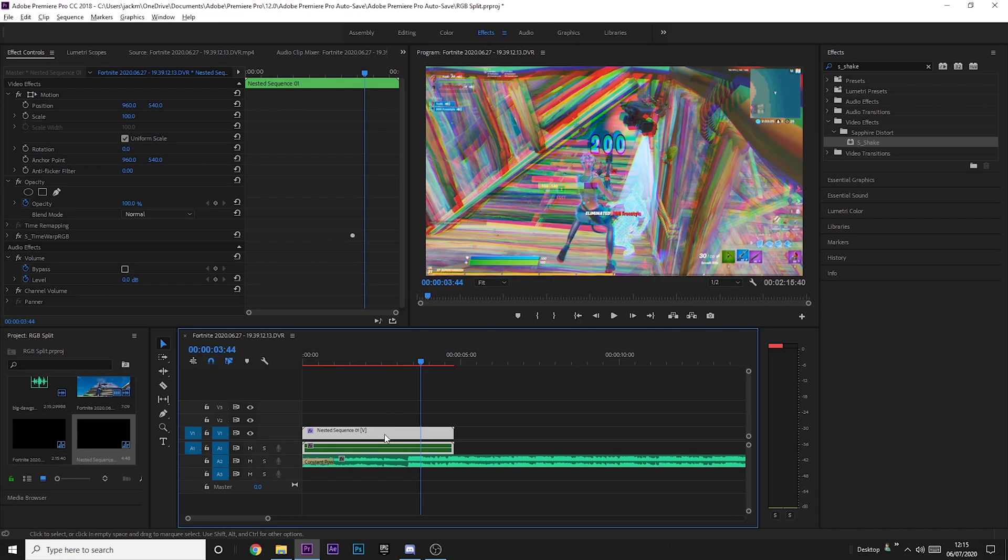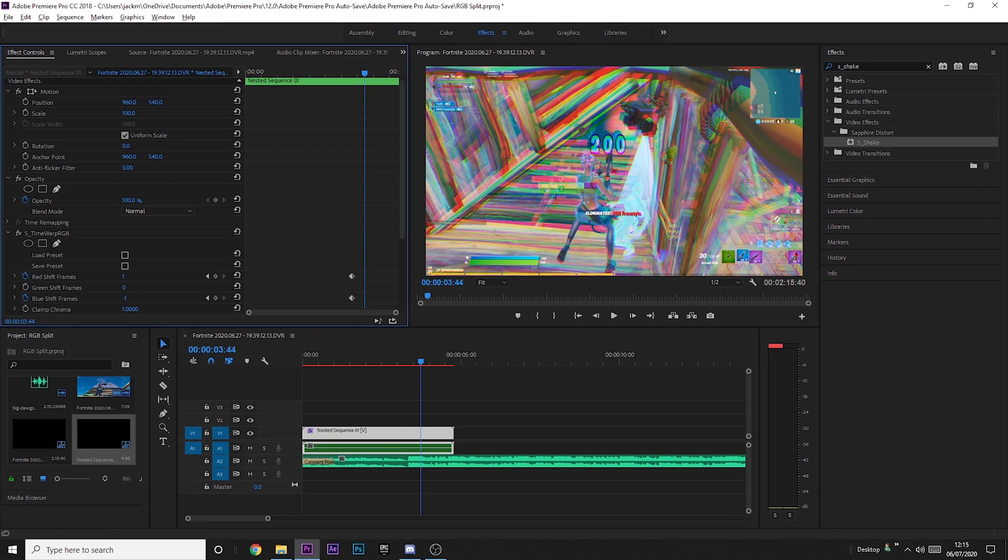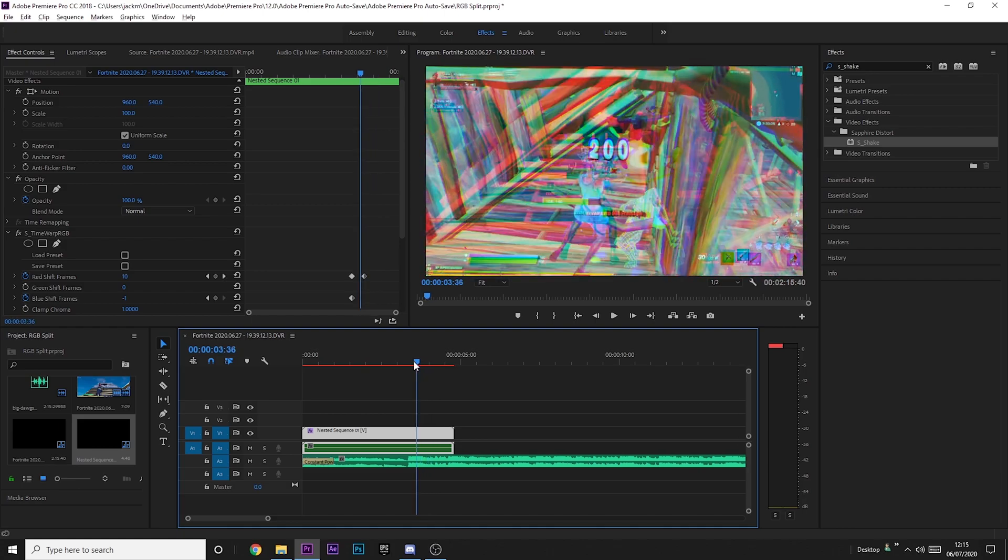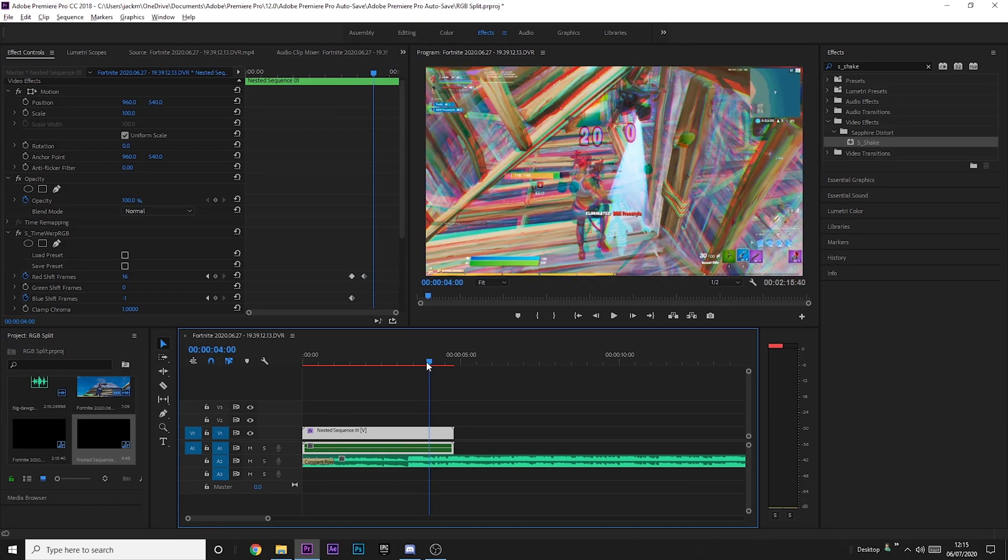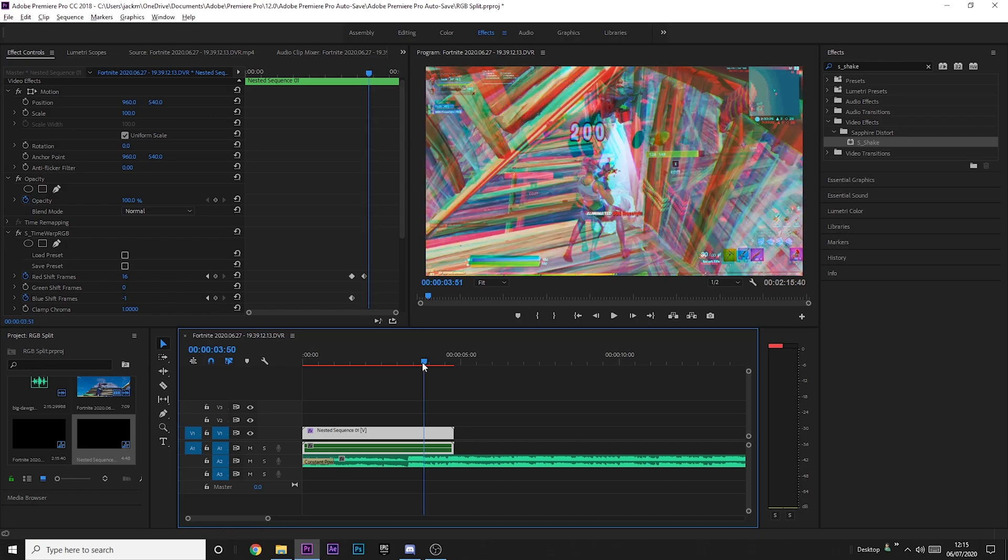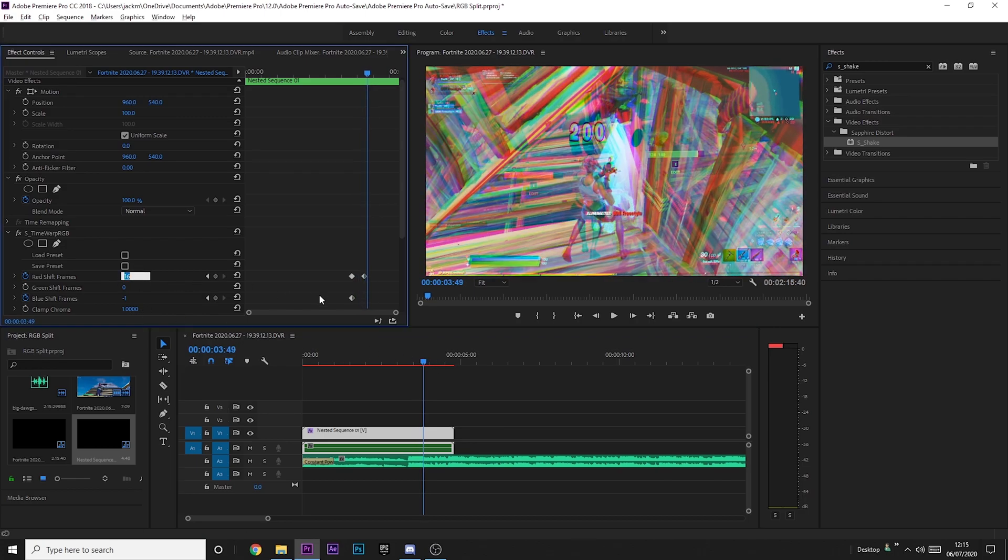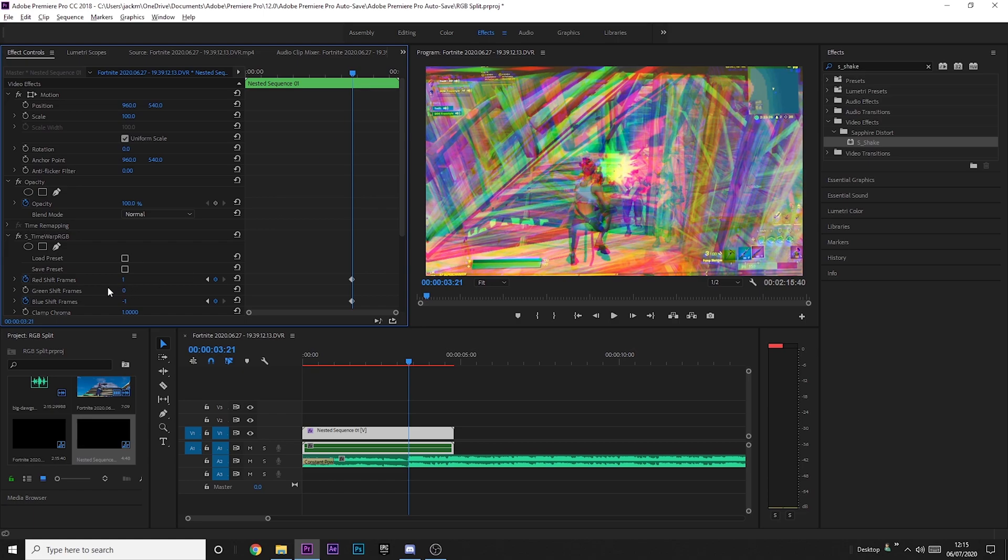Now to show this properly, I'm just going to increase the levels of the RGB just to prove it. So you can see that the shake, if you look in the top corner, the shake is also animated with the RGB.